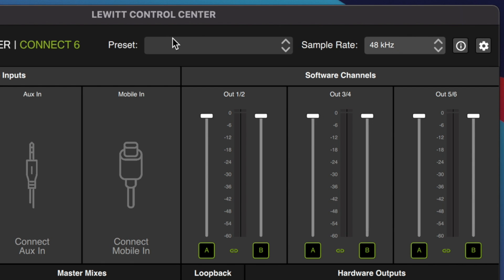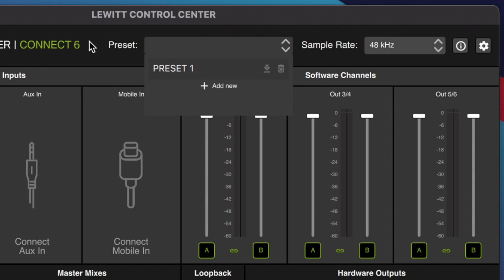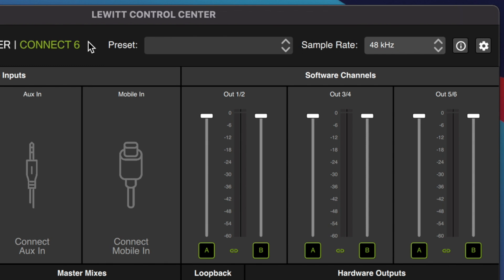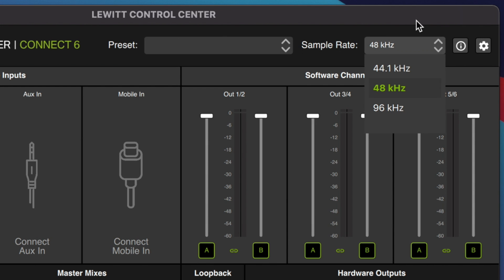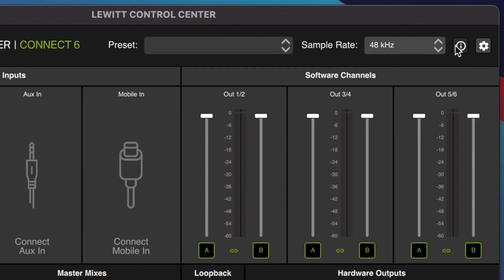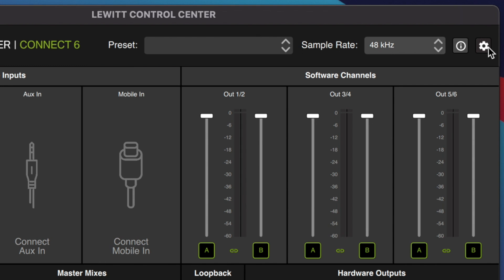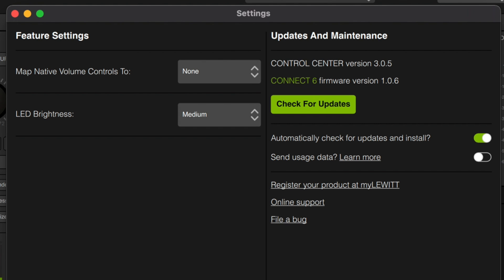The final thing we're going to look at is the very top of the software. You can save presets here in case you want to recall different setups for different recording sessions or different microphones. You can adjust your sample rate — you have 44.1, 48, or 96 kilohertz. There's an information button that doesn't work right now, but I assume clicking it would pop up what each button or feature does as you go around the app. The gear icon gives us the actual information: control center software version, firmware version, automatic update checking, data sending, registration, support, bug filing, and LED brightness adjustment.